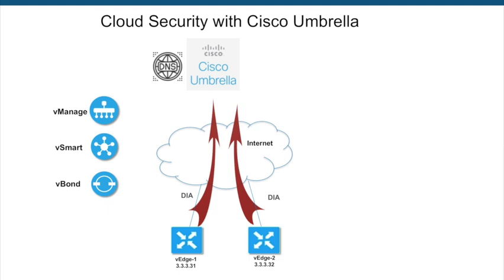Cisco Umbrella is a cloud security platform that provides the first line of defense against threats on the Internet. It delivers complete visibility into Internet activity across all locations, devices, and users, and blocks threats before they even reach your network or endpoints.